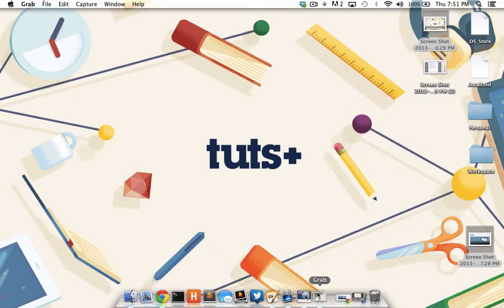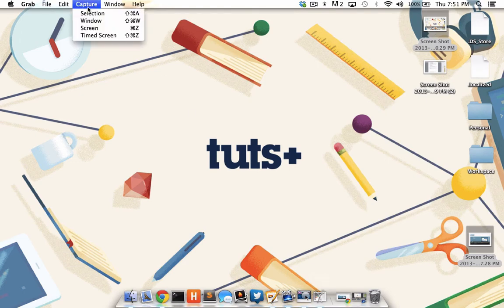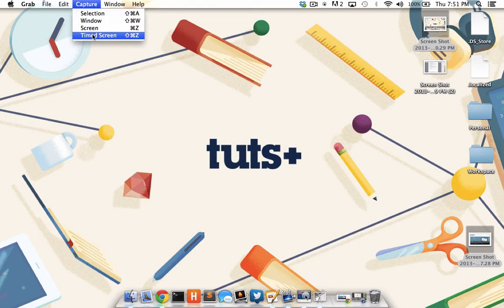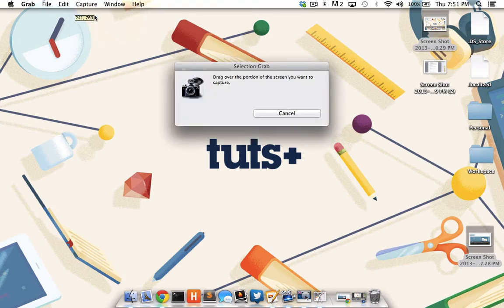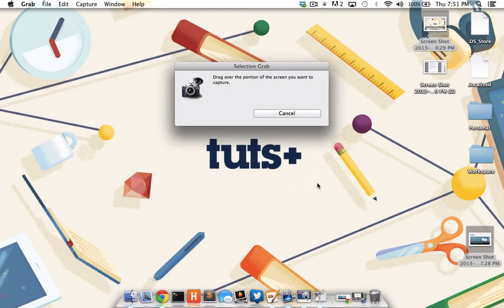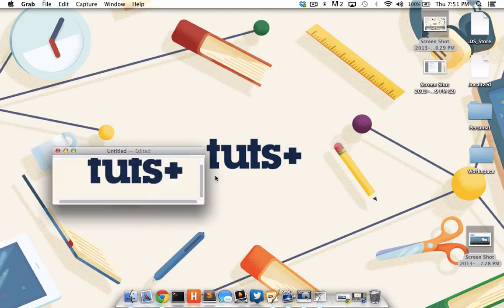I'm going to launch Grab and move up to the capture window. You'll see we have selection, window, screen, and timed screen. Let's take a look at selection. Well, once again, it's pretty much just a drag and let go. And then I'm shown a preview of what I actually shot.